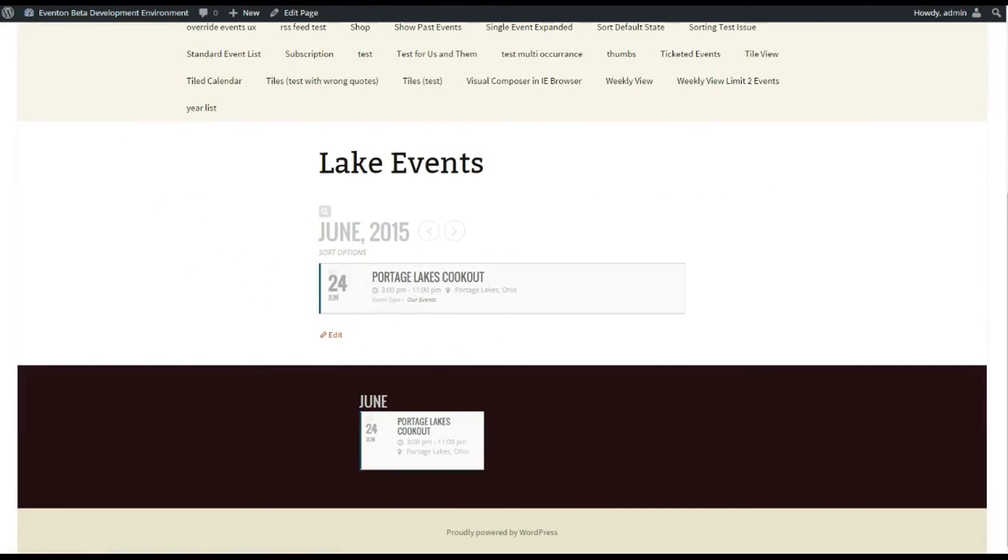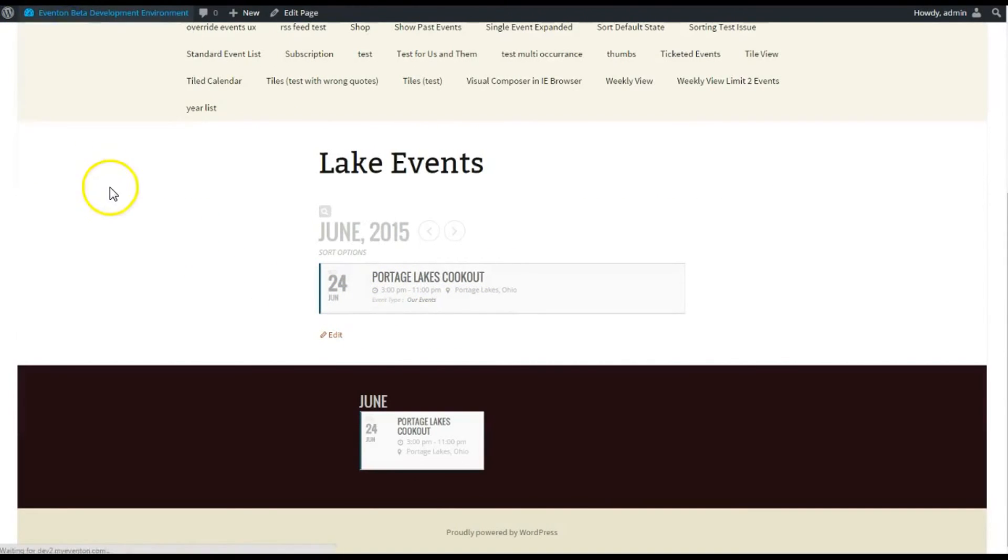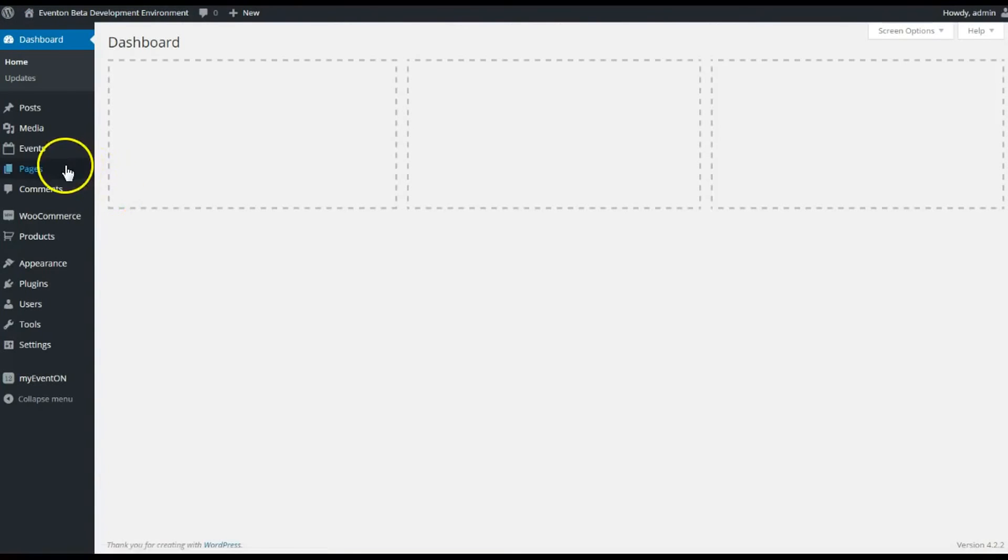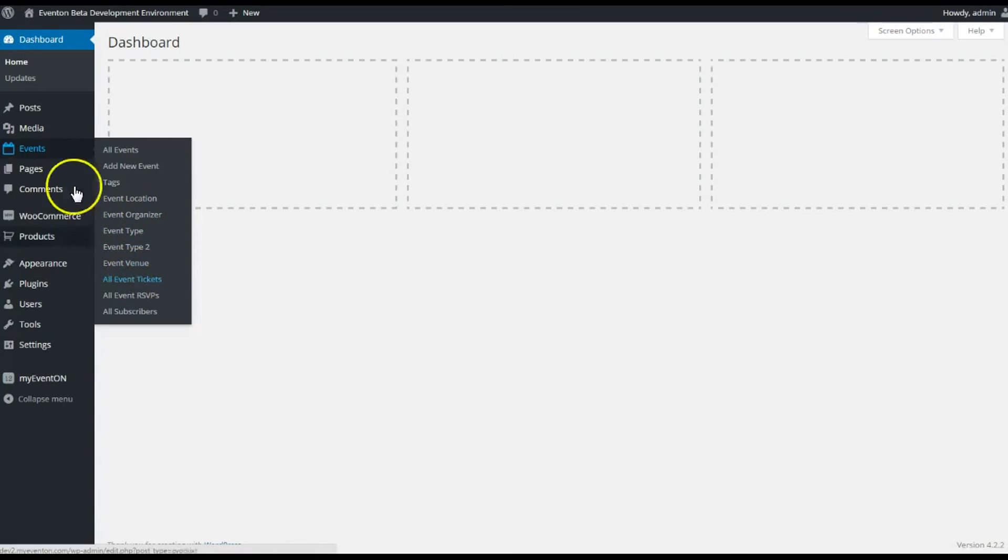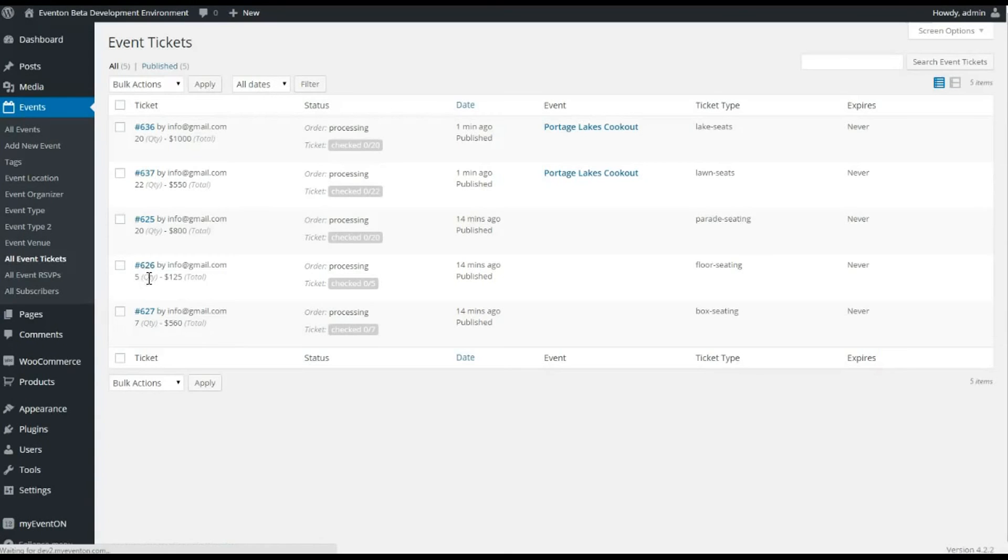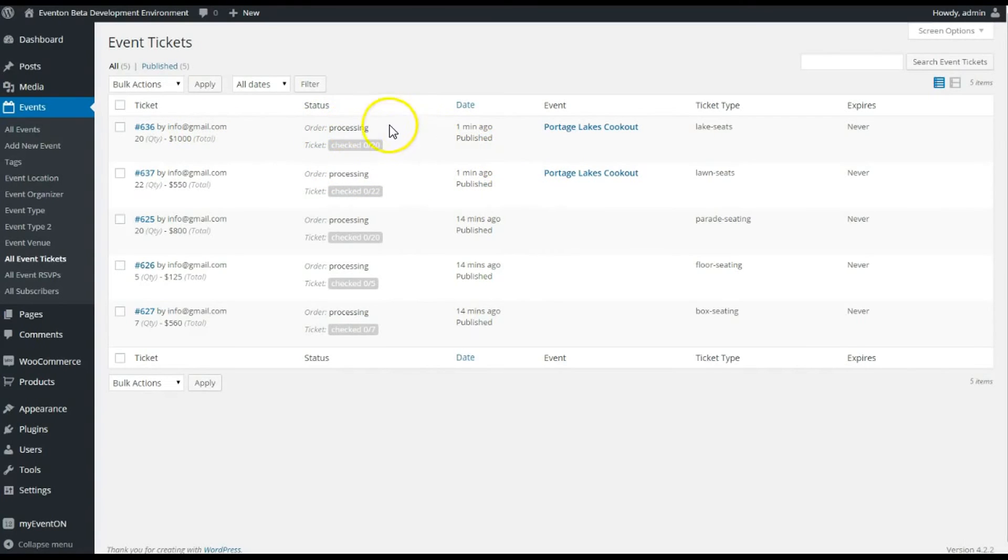Let's go to the back end and view the tickets that I bought. So this is more for the admin. If you go to the Events tab, All Event Tickets, you'll see here my order 636, it's Processing. I actually completed the order, in the back end it shows Processing, so let's check that out here.